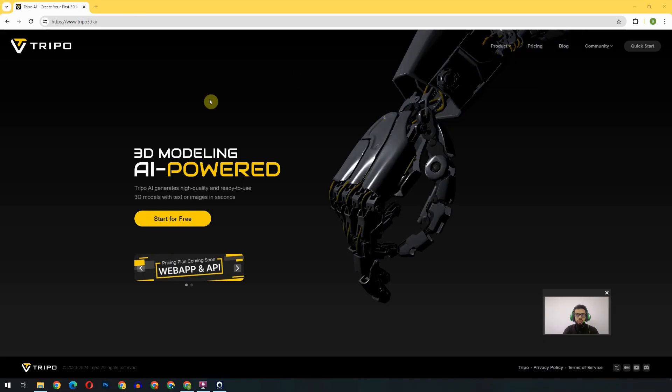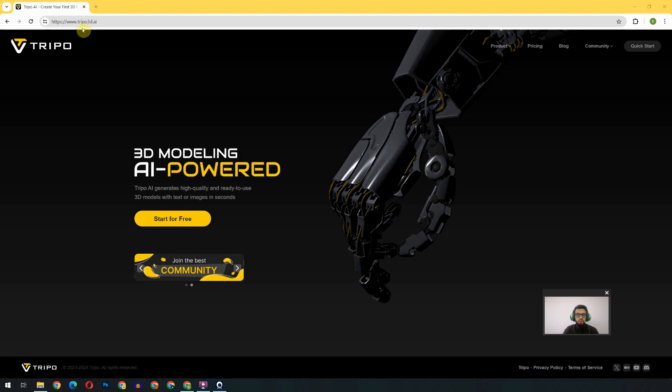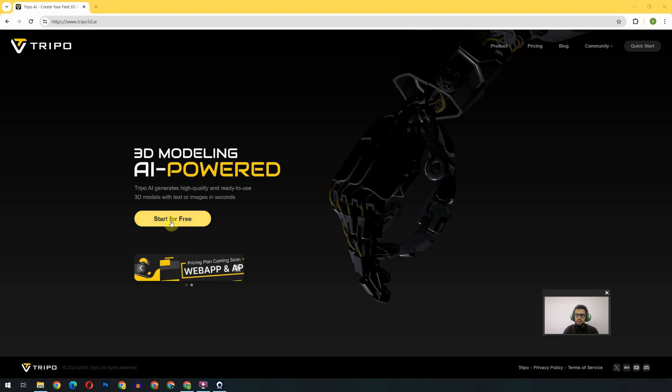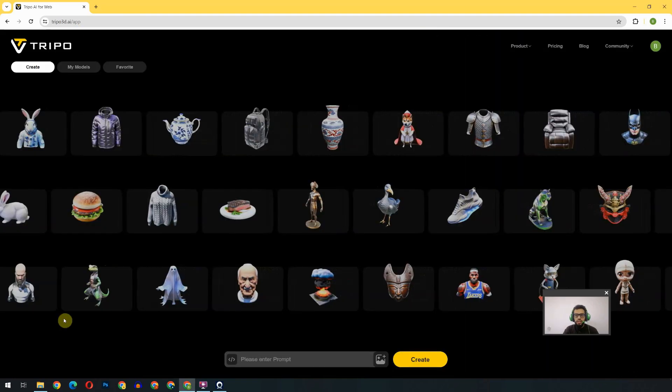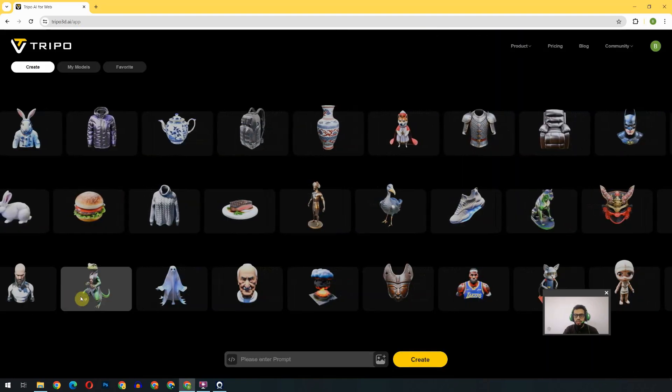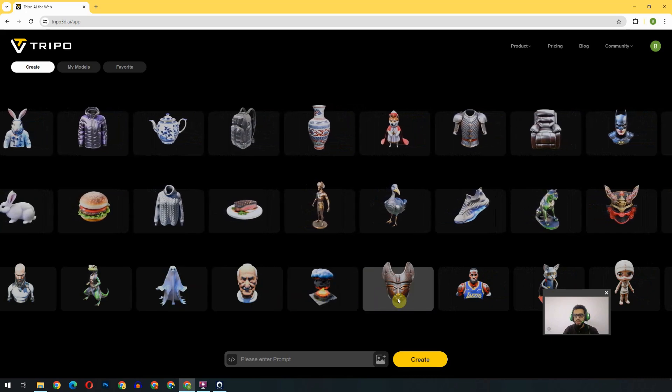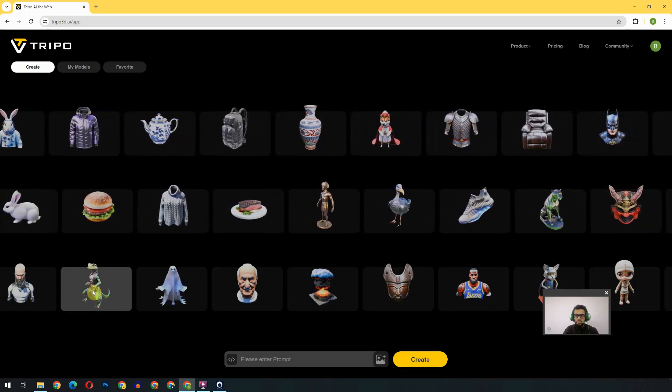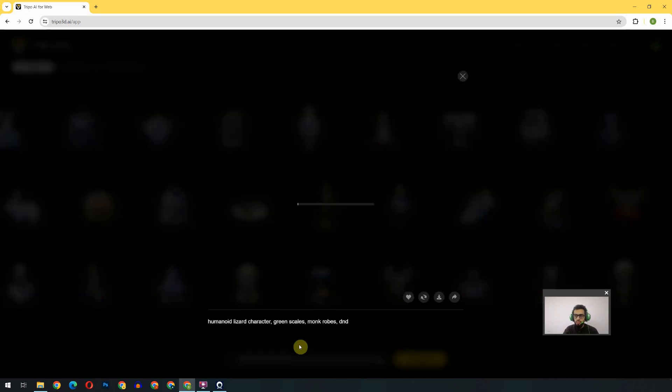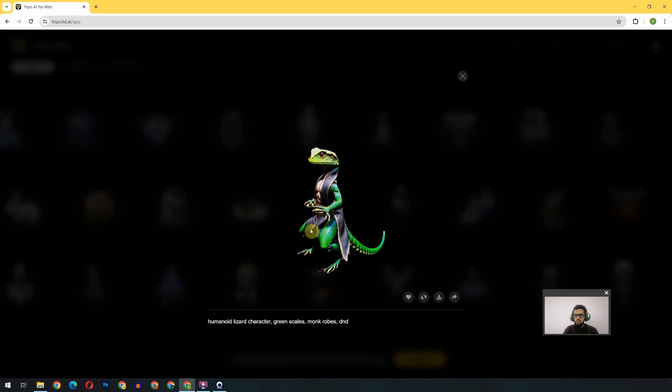So the first website is Tripo 3D AI. I will click on Start for Free. These are the list of models which are created by other artists. We can select anyone to check the prompt.